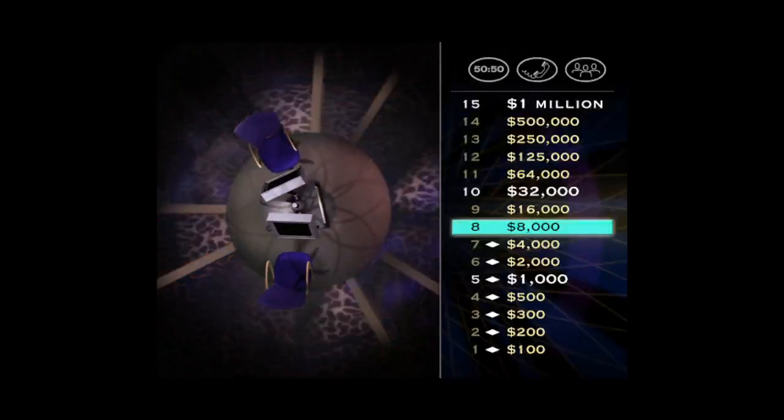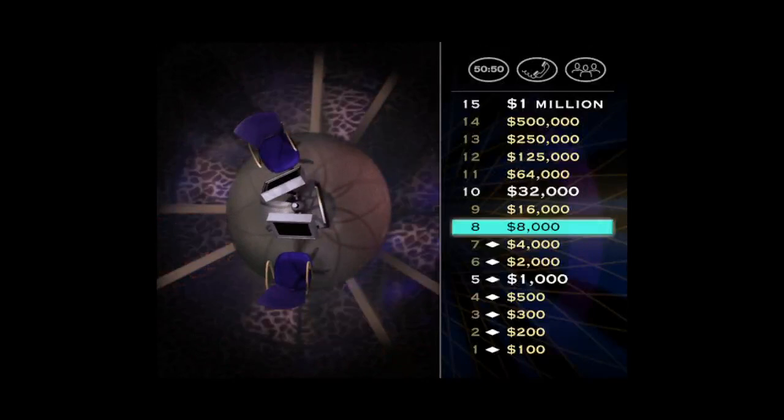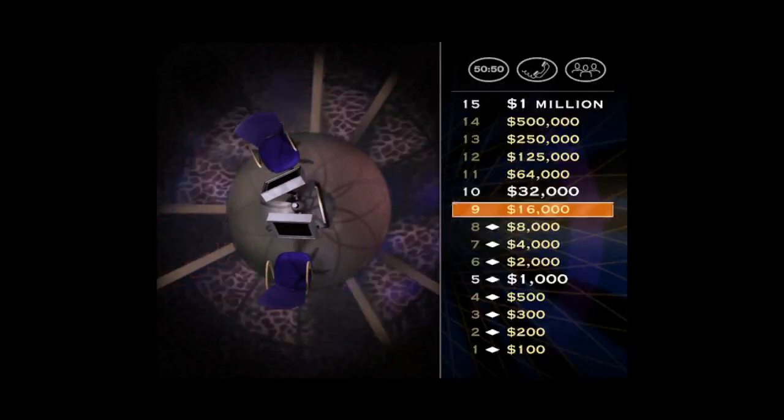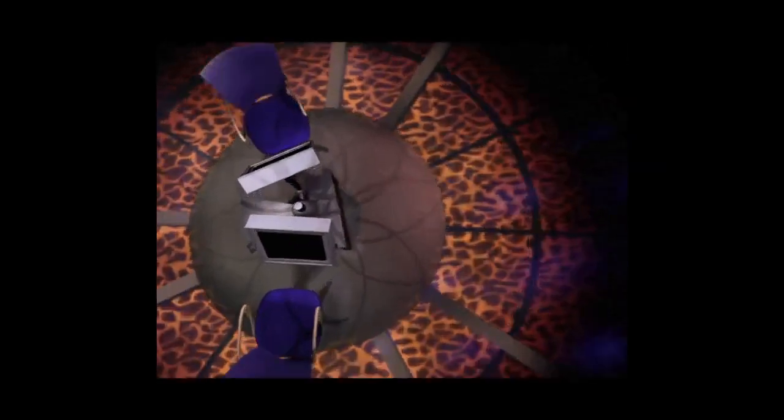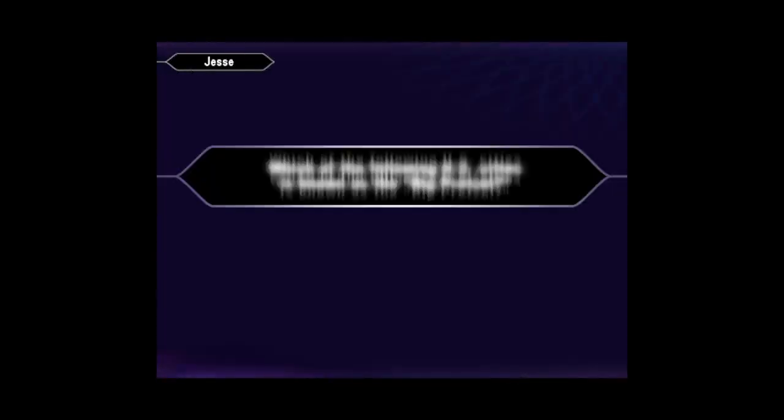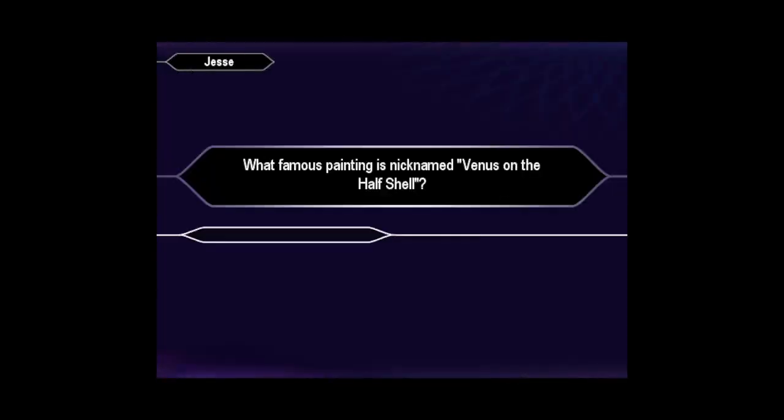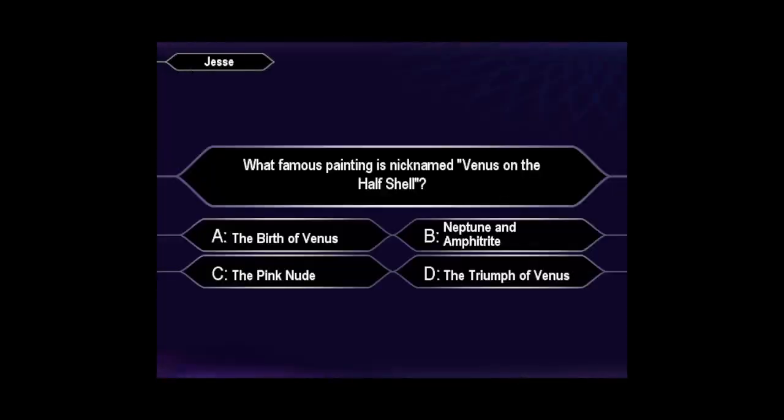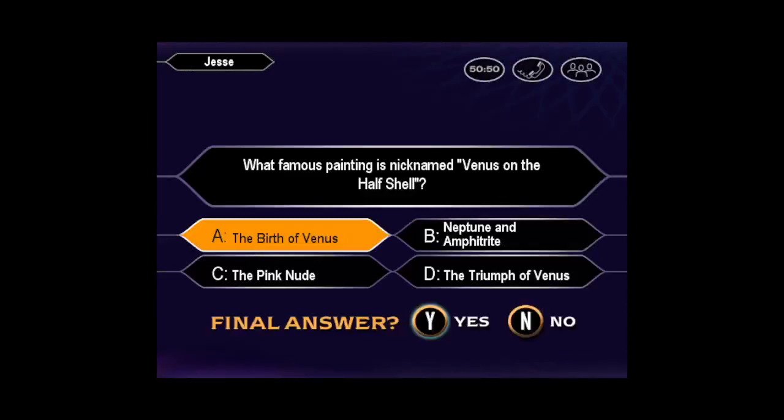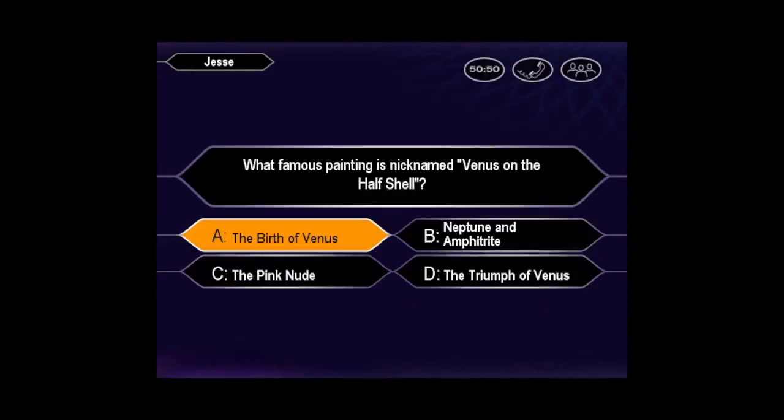Well, we haven't stumped you yet, have we? But here it comes, your chance for $16,000. Final answer? So, you're pretty sure it's A. Yes, you got it right.